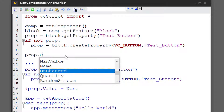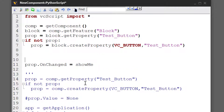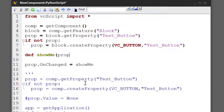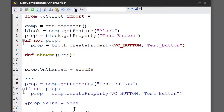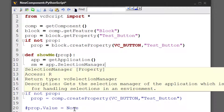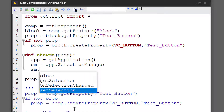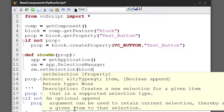In this case, whenever we click the button, let's have the application show us the feature in the 3D world. So my test function will be showMe. I'll define it now — the first argument will be the property that's changed. In our function we can get the application object: app equals getApplication. I'll then use the selection manager: sm equals app dot selectionManager. This allows you to select objects in the 3D world. So I'll write sm dot setSelection, and we want to select the feature — in this case the block.